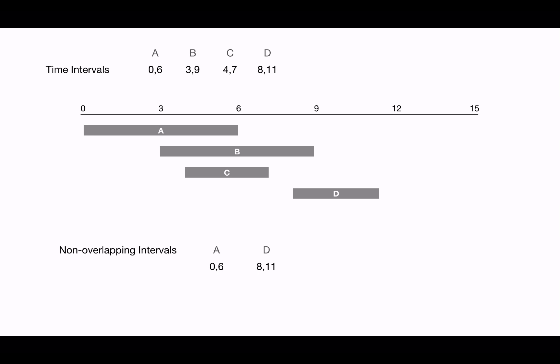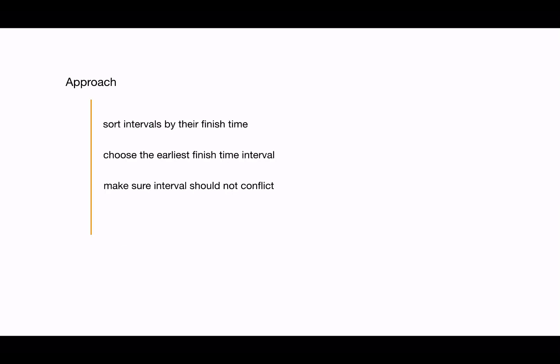Let's see how we can find an optimal solution with a greedy algorithm. The steps are: we're going to sort intervals by their finish time and choose the earliest finish time interval, as the goal is to choose the maximum number of intervals.